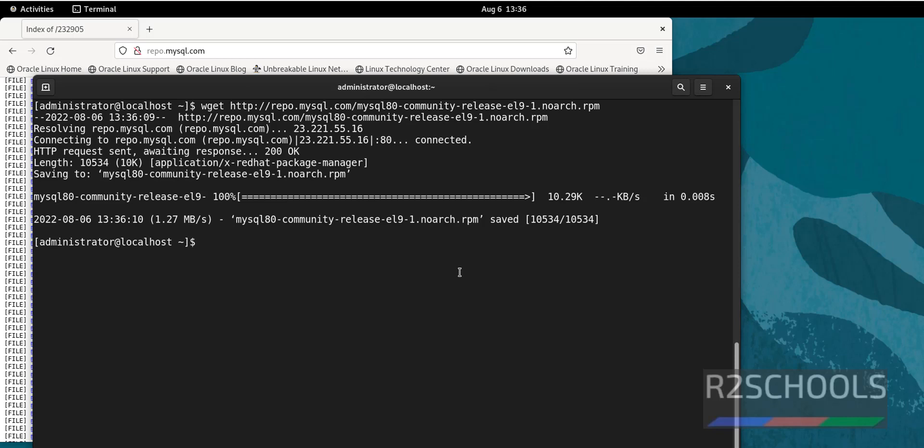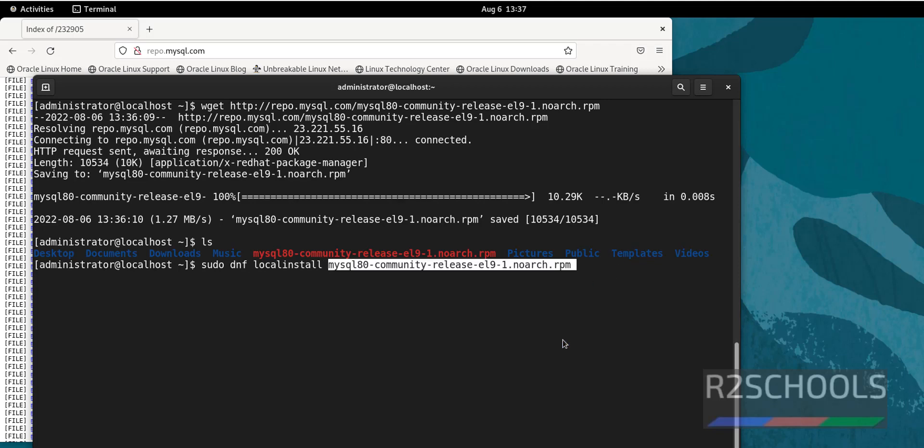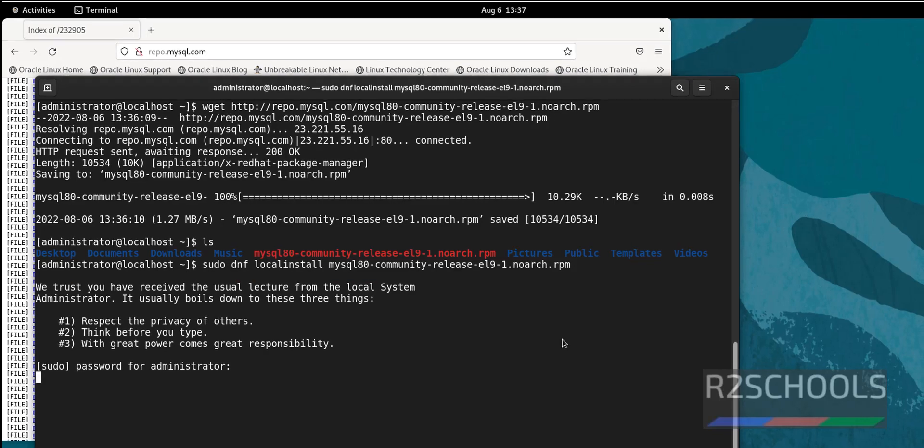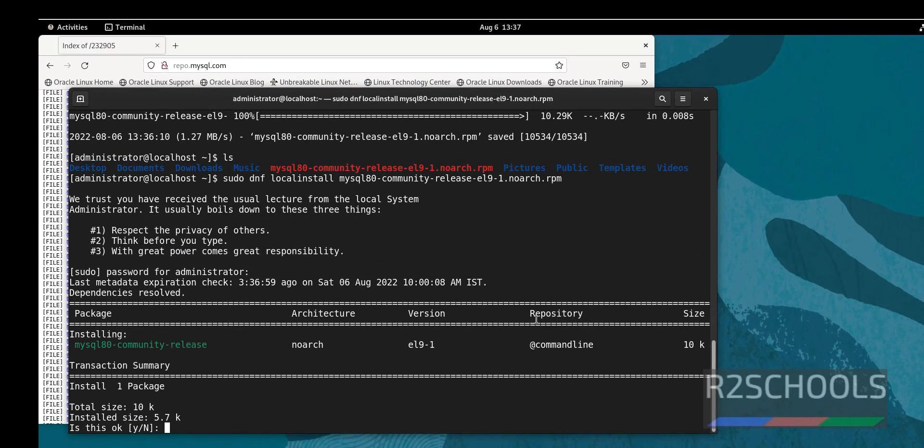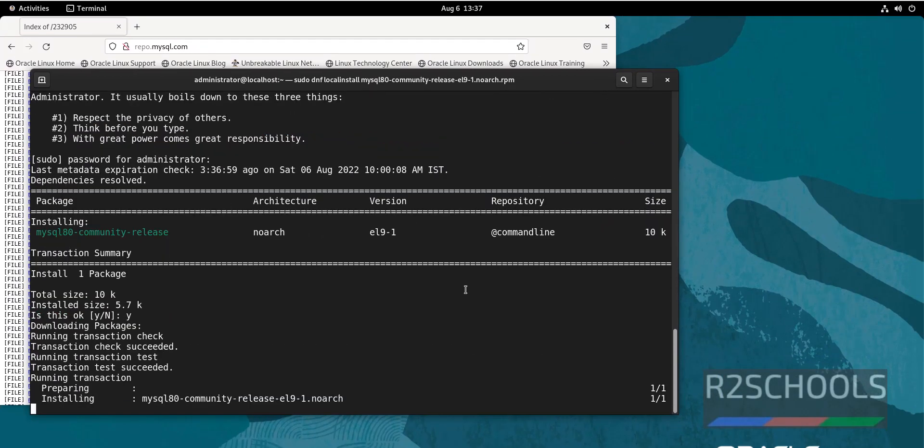Type wget, then paste it. We have downloaded the MySQL repository for Oracle Linux. Now we have to install this. You can verify it, see it is here. Then type sudo dnf localhost local install, then paste that downloaded RPM and press enter. Provide the password for current user, then type Y to accept.